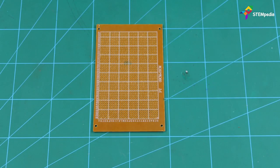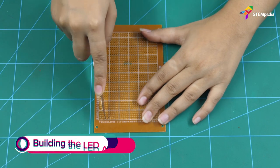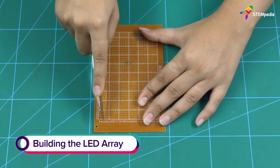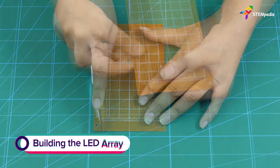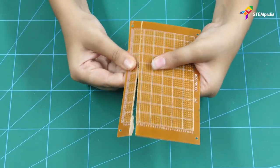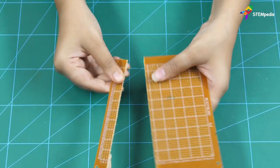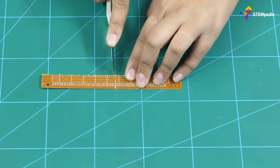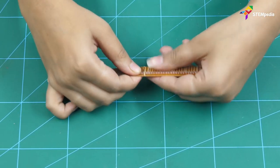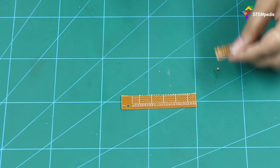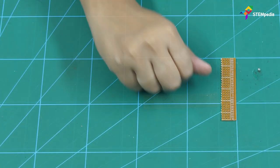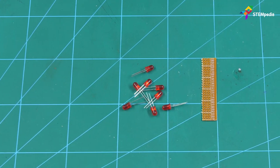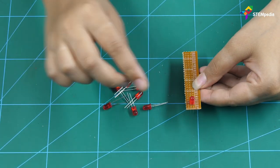Cut the general purpose board so that it fits in the 3D printed case. Once done, fix the LEDs to it. We are going to use 8 red LEDs.